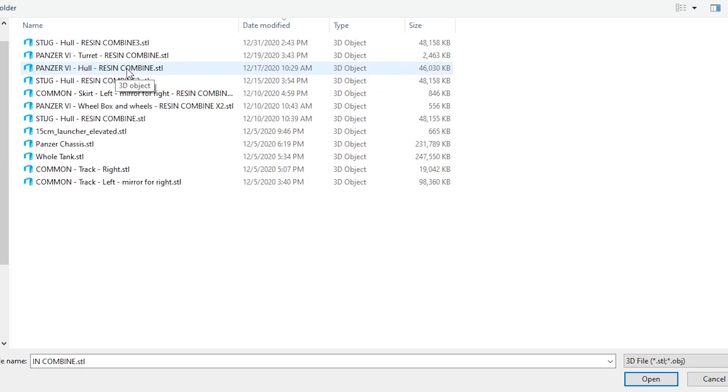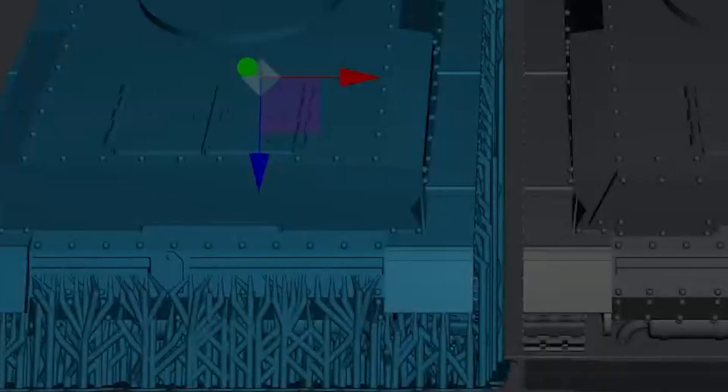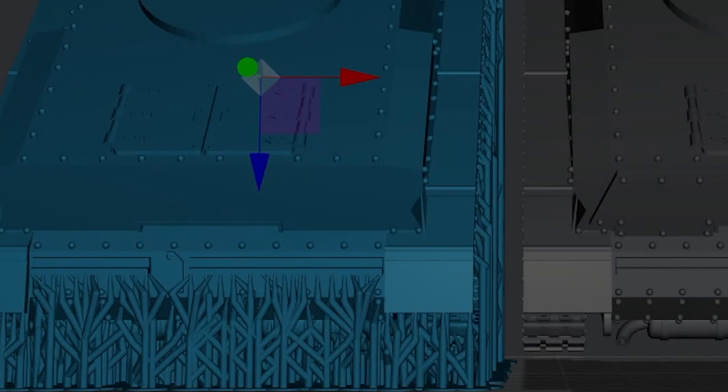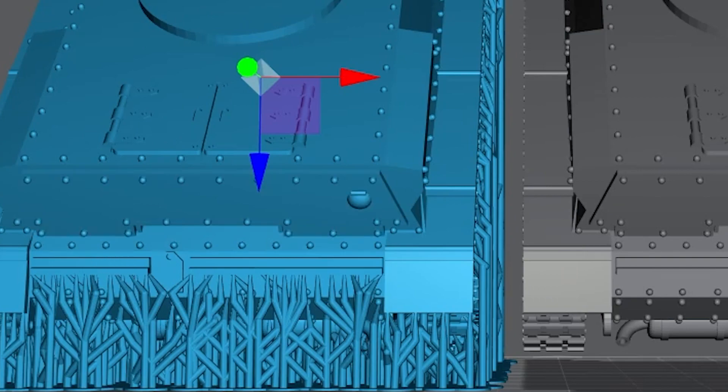So I've got my Panzer 6, is actually a Panzer 4, it's named wrong. Hull Resin Combine. Now I select this. What it's going to do is Lychee is actually going to replace that original file with the new one. Watch this.